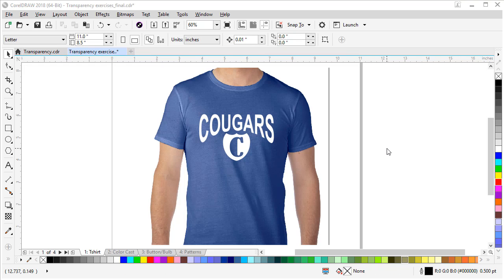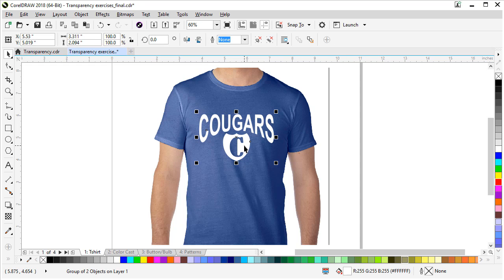In this exercise we're going to use transparency to improve our t-shirt mock-up so it looks more realistic. Sometimes when you have a solid color on a t-shirt mock-up it looks kind of fake and like a sticker. Transparency can just soften it a little bit to make it look more realistic. So let's click on our logo that's laying on the t-shirt.